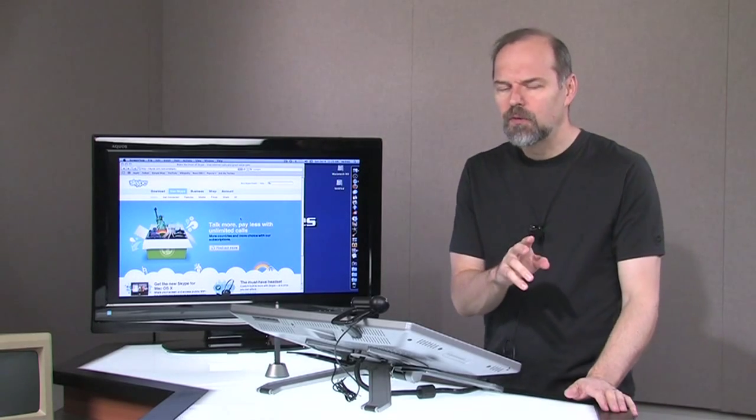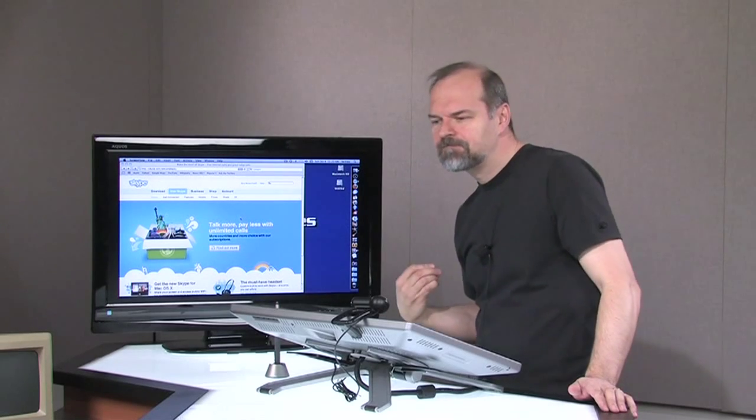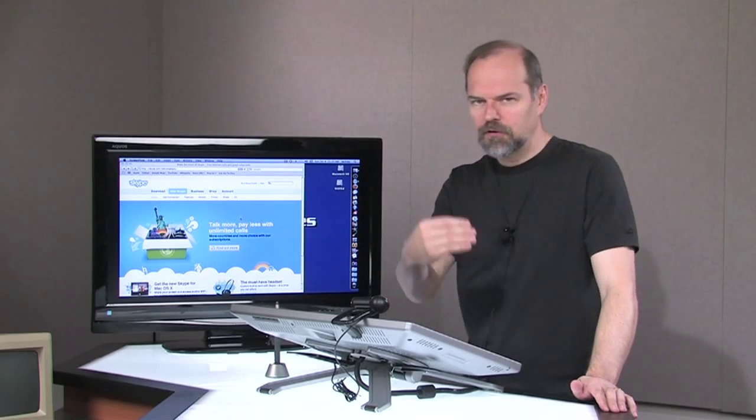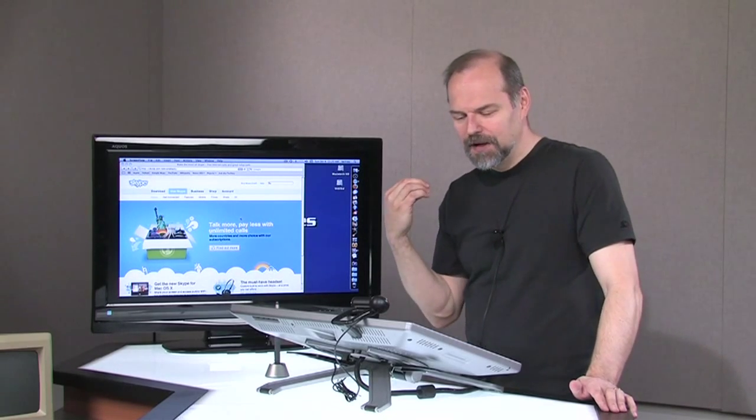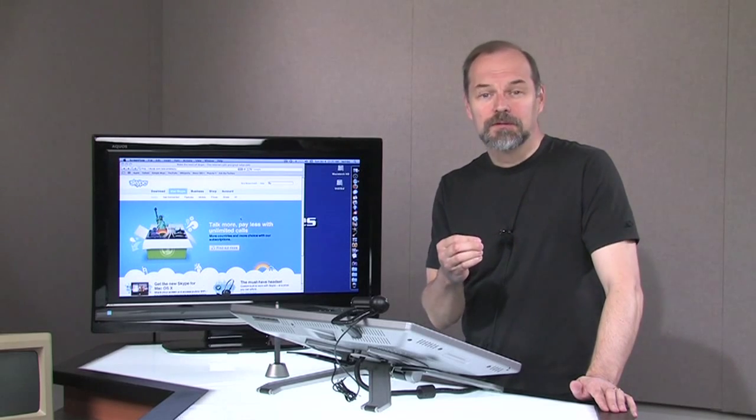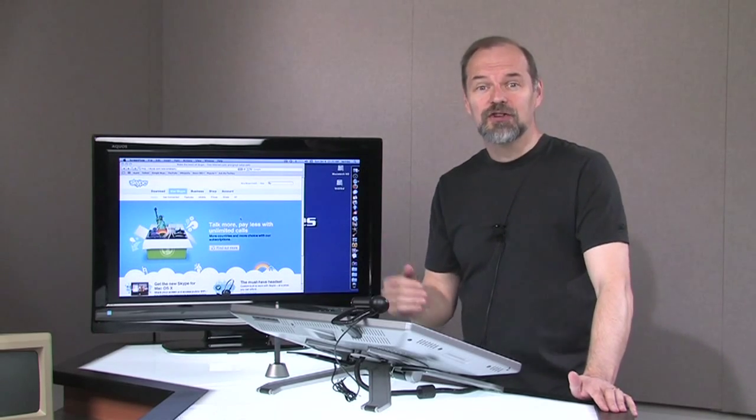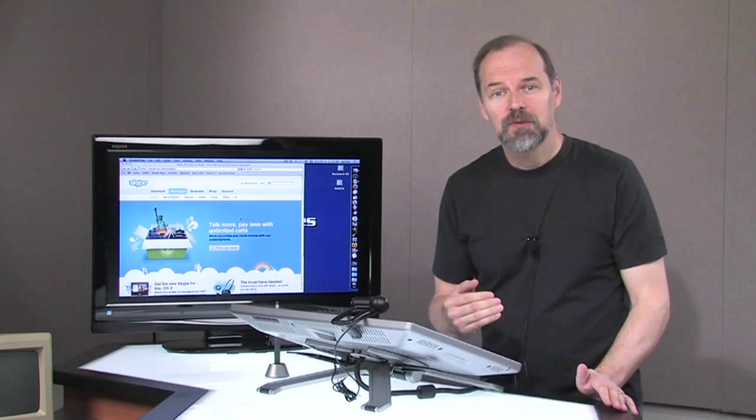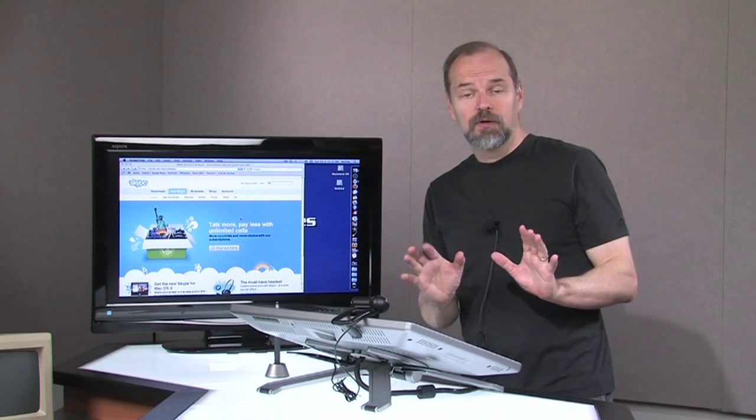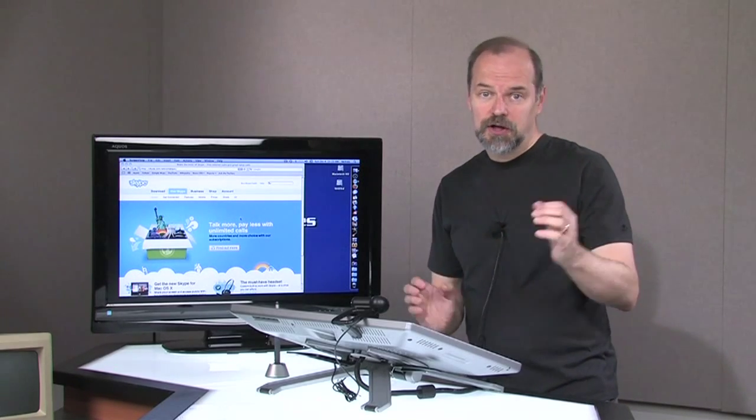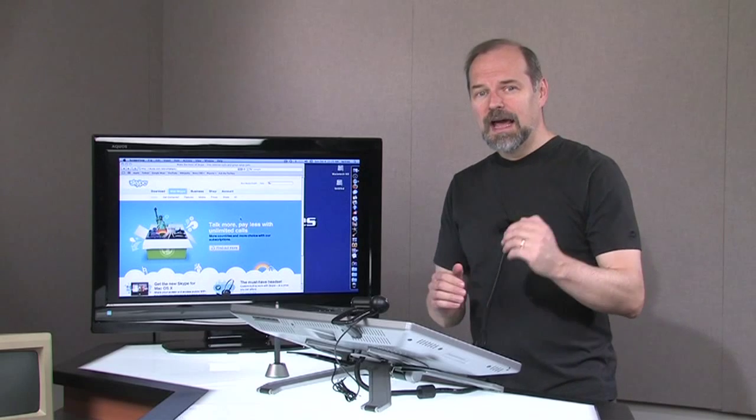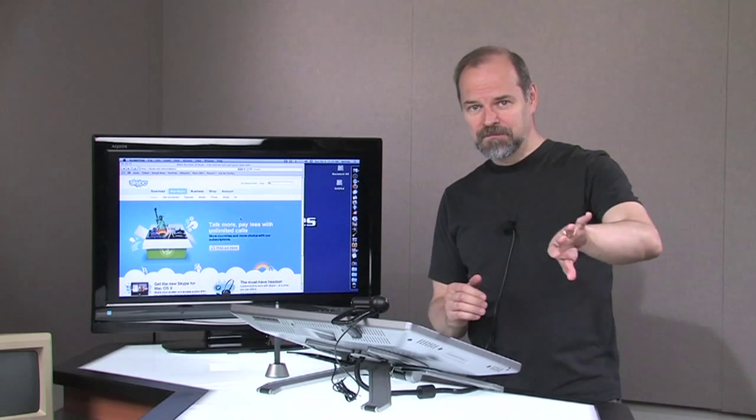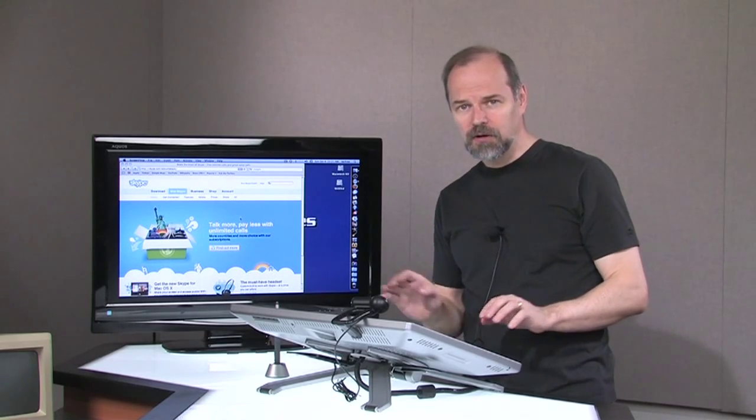You can also share your computer screen. Now this can be a great tool for troubleshooting for other people. So let's say grandma's having trouble with her computer. She can share her screen with you. You can't control her screen, but you can see what she's doing and she can share just a portion of her screen if she wants.